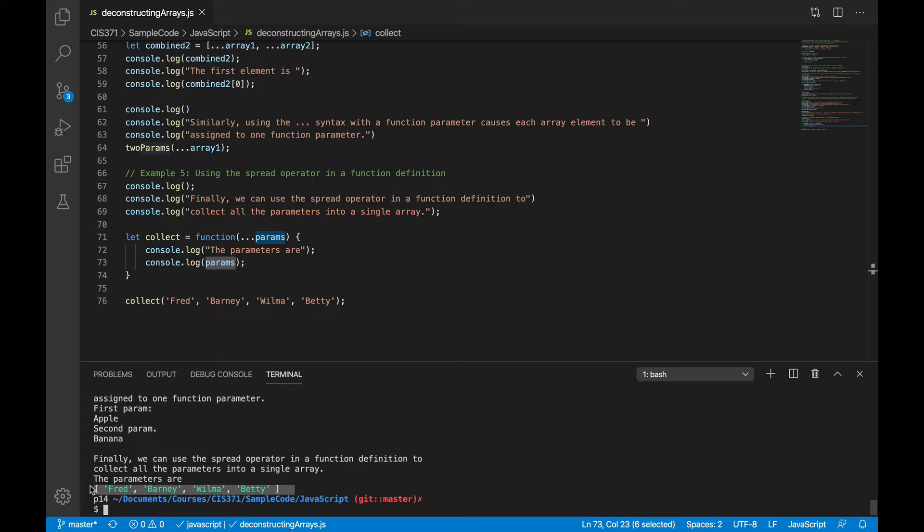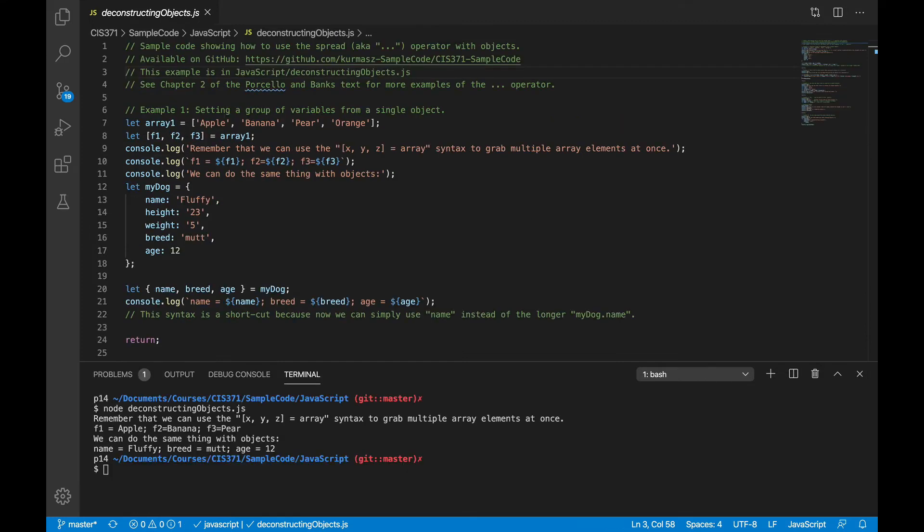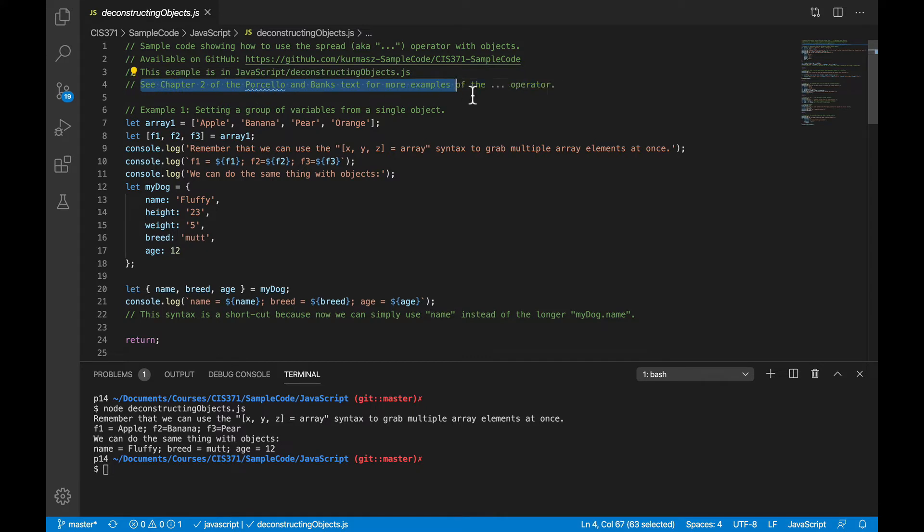It turns out that for each of these shortcuts we just looked at for arrays, there's a similar shortcut that you can use with objects. So let's take a look at a few of those. Now let me point out that I'm not going to go through all of those kinds of tricks, just the ones that I noticed as I was putting together the first few React examples.